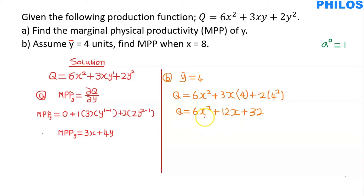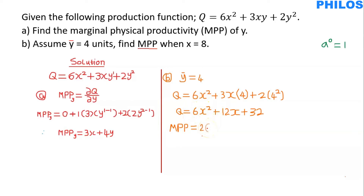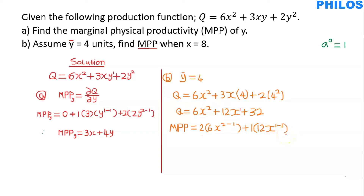After substituting, we now have only one variable, x. The question asks us to find MPP, meaning the total derivative with respect to x. So MPP equals dQ/dx. To differentiate Q with respect to x: for 6x squared, we use the exponent 2, multiply by it, and subtract 1 — giving 2 times 6x to the power 2 minus 1. Then plus, for 12x with exponent 1: 1 times 12x to the exponent 1 minus 1. Finally, differentiating the constant 32 gives 0.